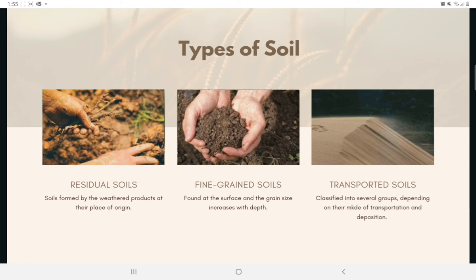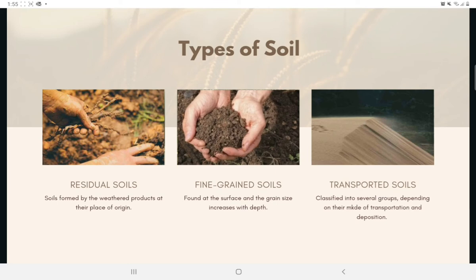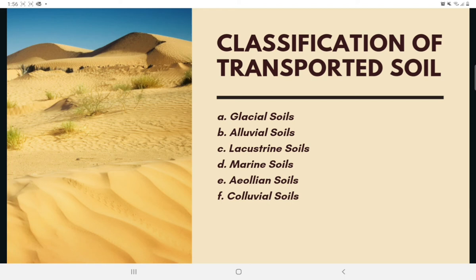Transported soils may be classified into several groups depending on their mode of transportation and deposition: Glacial soils, formed by transportation and deposition of glaciers; Alluvial soils, transported by running water and deposited along streams; Lacustrine soils, formed by deposition in quiet lakes; Marine soils, formed by deposition in the seas; Aeolian soils, transported and deposited by wind; and Colluvial soils, formed by the movement of soil from its original place by gravity, such as during landslides.